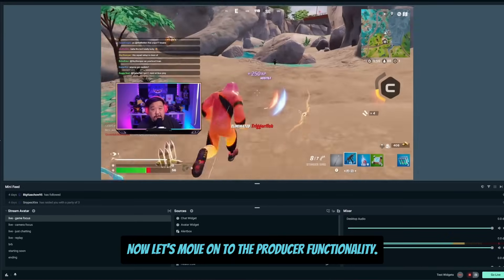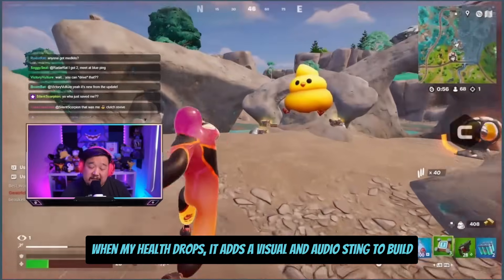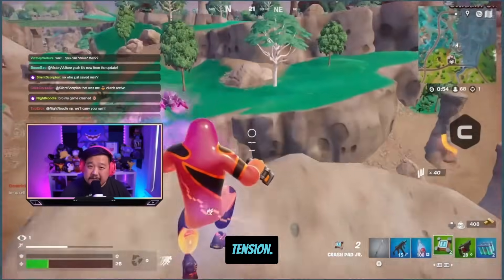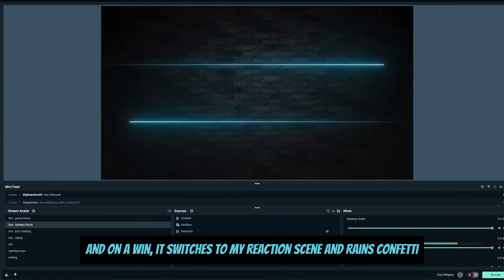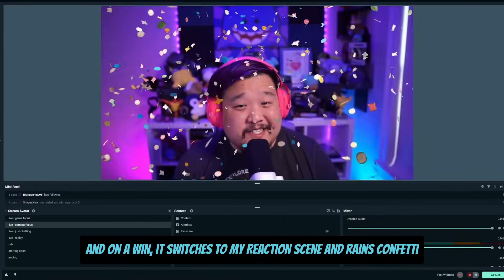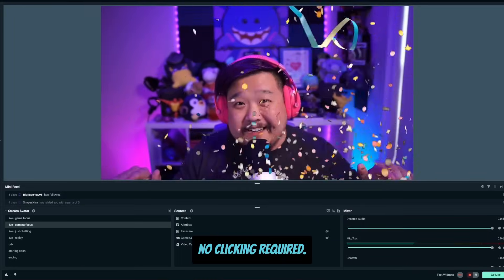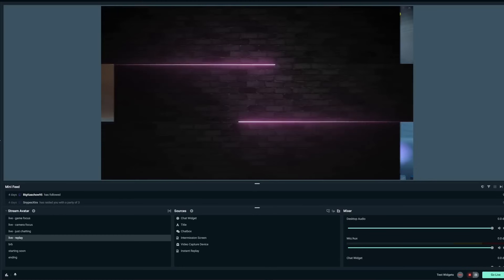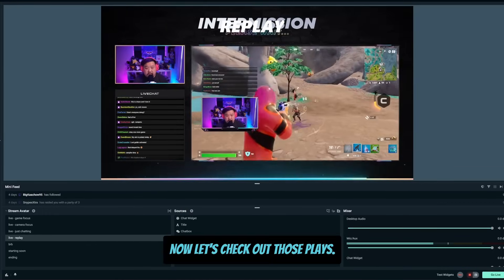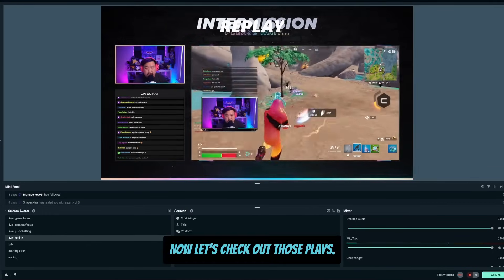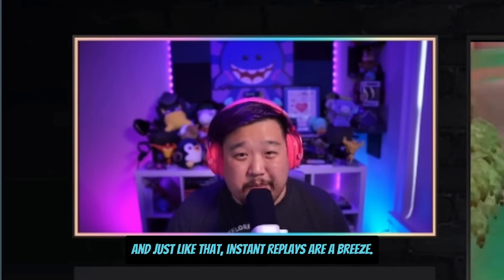Now let's move on to the producer functionality. When my health drops, it adds a visual and audio sting to build tension. And on a win, it switches to my reaction scene and rains confetti down — no clicking required. Can I see that replay? Changing the scene to your replay now, let's check out those plays. And just like that, instant replays are a breeze.